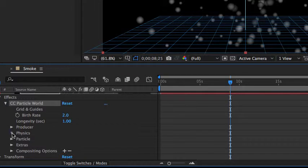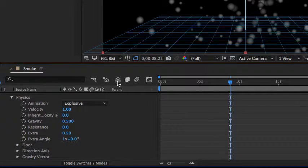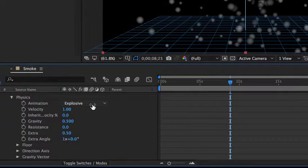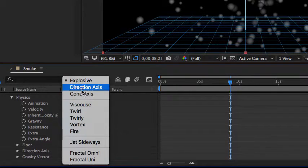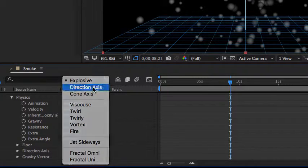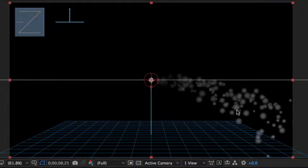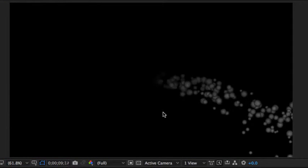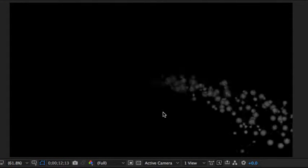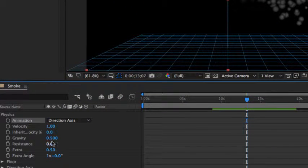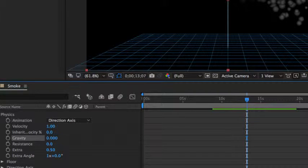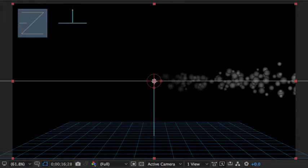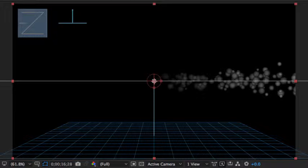We also want to change physics. Right now this is being affected by gravity, which is pulling these particles down, and we don't want them to be pulled down. And furthermore, this is being exploded out of the producer, which is a result of this animation part of physics. We don't want it to be explosive. We want to go with a direction axis, which will cause all of the particles to come out in one direction. As I hit the space bar, you can see now I've got all these things coming out, almost like water coming out of a hose now. If we get rid of this gravity here, if I just click that and hit zero so that there's no gravity, you can see now they're all coming out one direction.